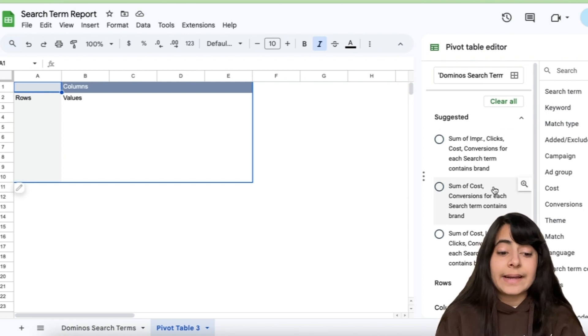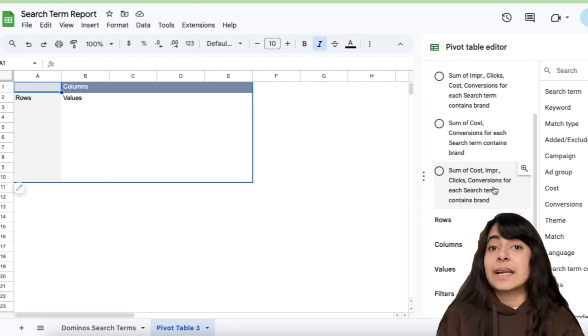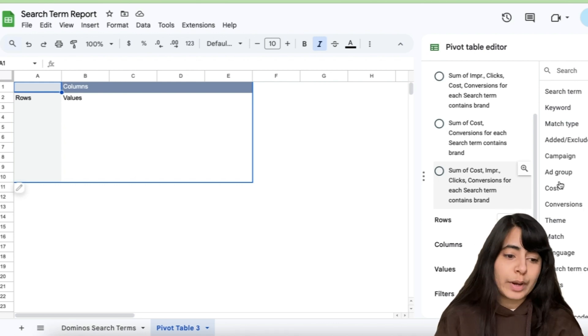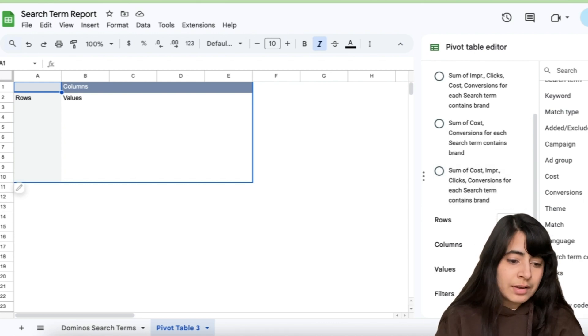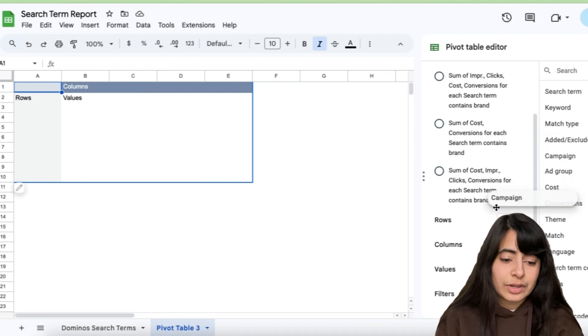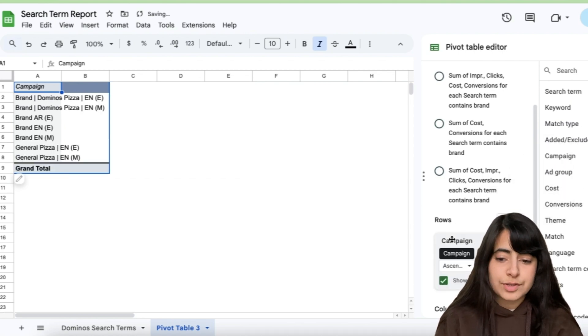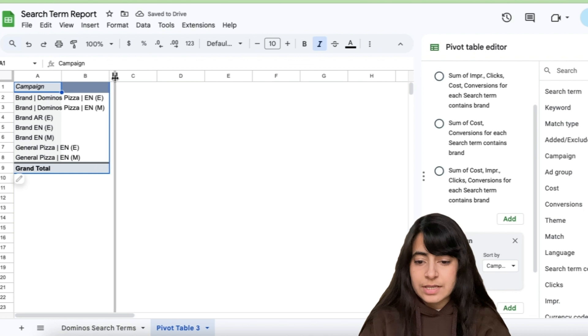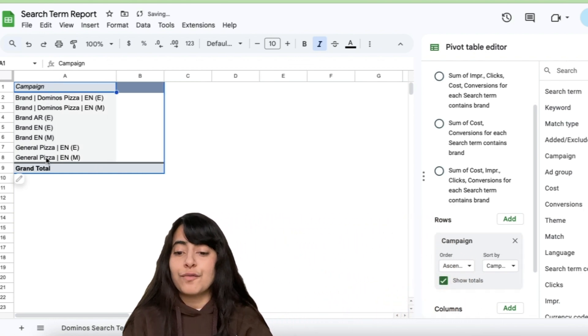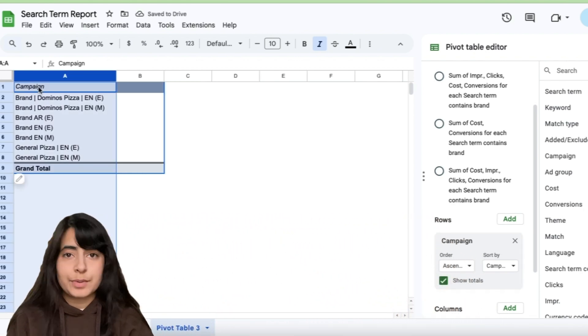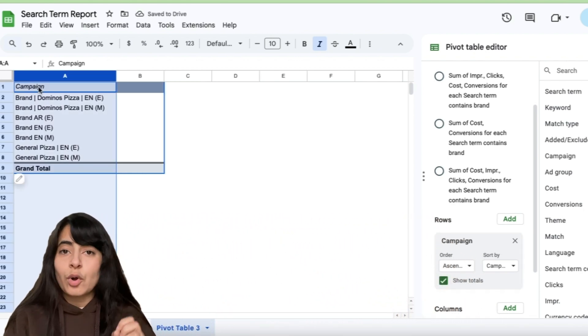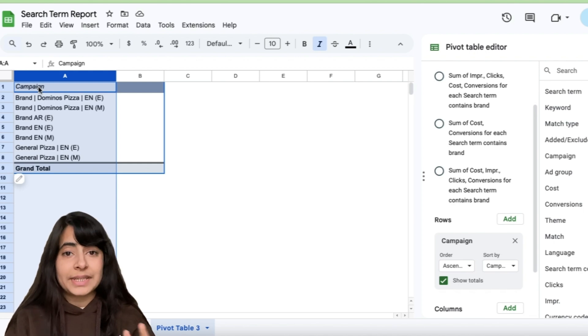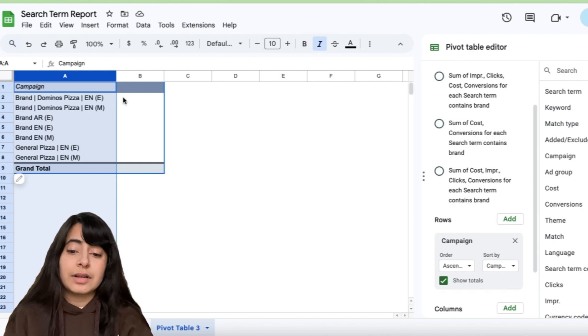So let's say I need to understand how exactly my different campaigns are doing. So what I'll do is, I'll find where exactly do I have my campaign name. Here it is. So let's drag and drop this into rows. As soon as I do this, you'll now notice that a list of all the campaigns have appeared here. All the campaigns for which I have run different ads have appeared right here.